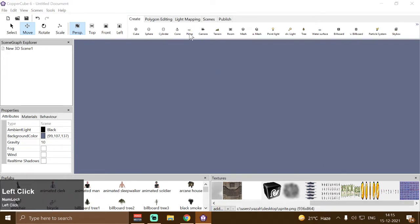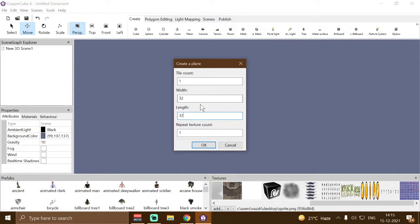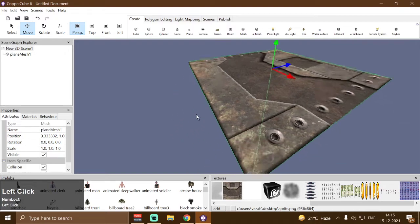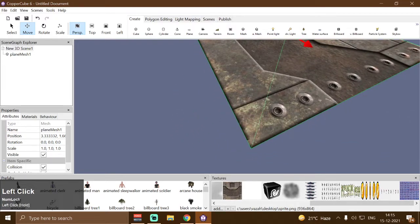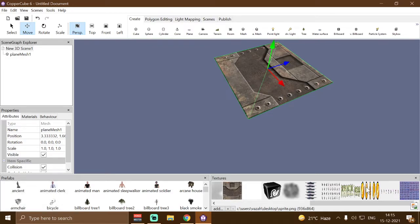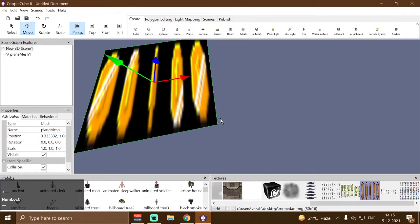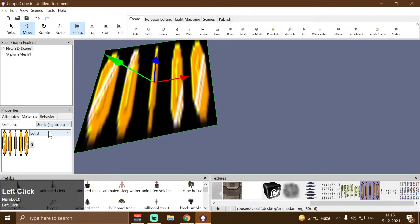Now I'm going to create a plain mesh with a tile count of 1, width of 32, and length of 32. These properties can be changed according to your game or preferences, but for this demonstration I'm going to use 32 by 32. Then I will apply one of the spritesheet textures to this plain mesh — for this video I'm going to use the coin spritesheet. And then I'm going to change the material type from solid to transparent alpha channel.